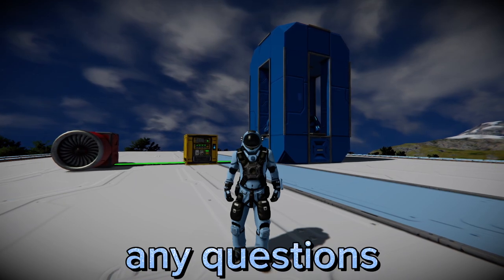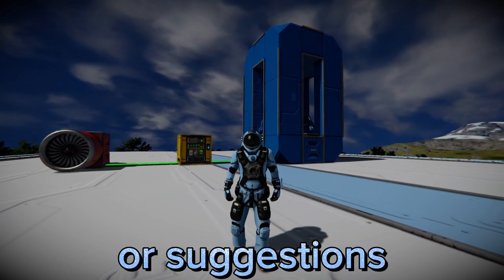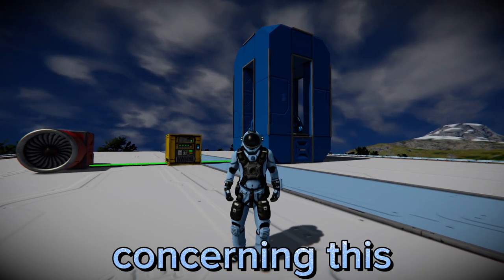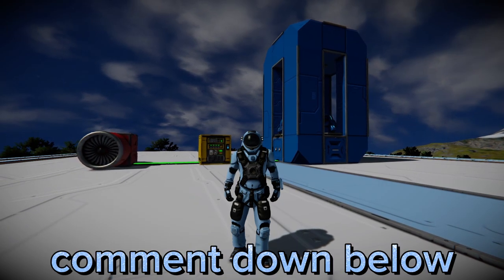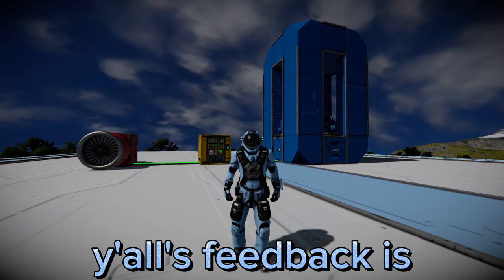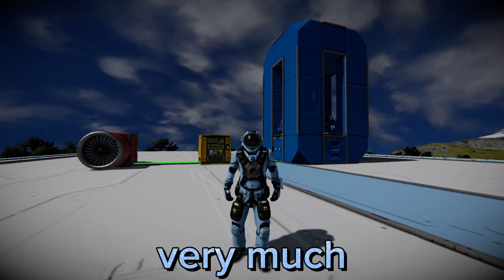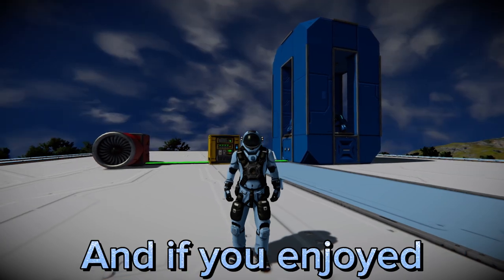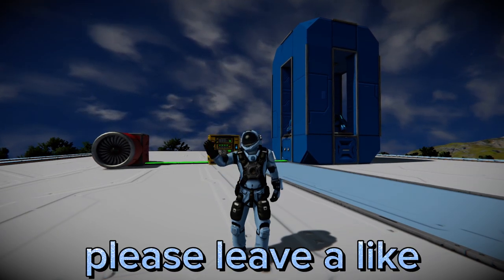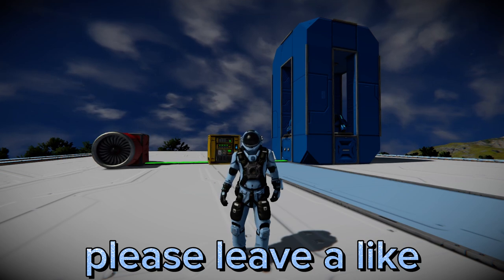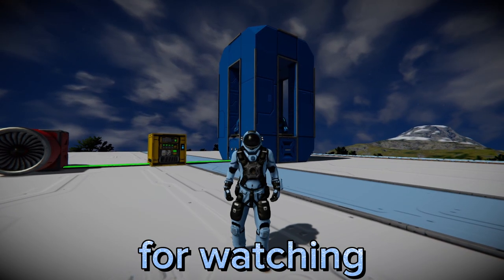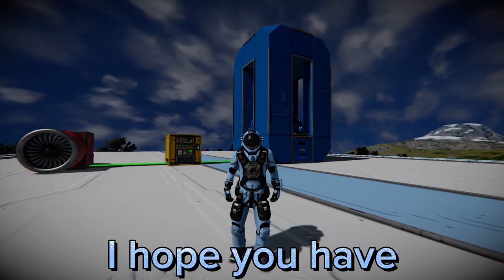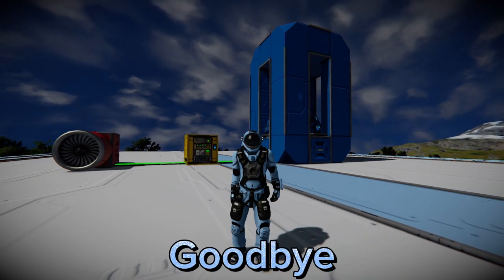If you all have any questions or suggestions concerning this mechanism, please leave a comment down below. Y'all's feedback is very much appreciated. And if you enjoyed this video, please leave a like and subscribe. Thank you so much for watching. I hope you have a great day. Goodbye.